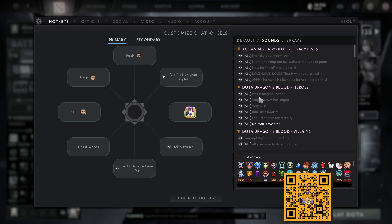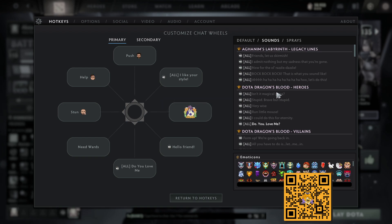Isn't it magical, Papa? Oh, let's do this.